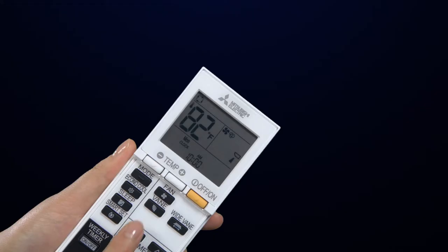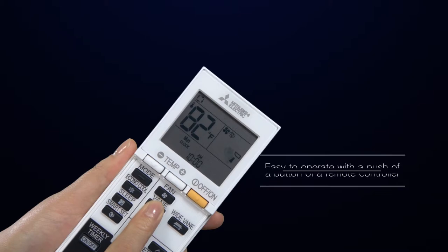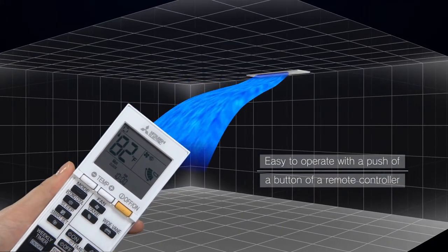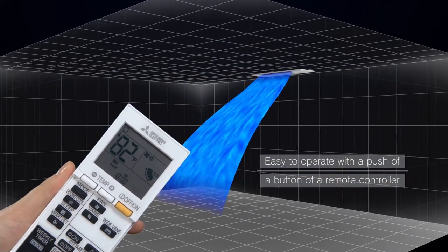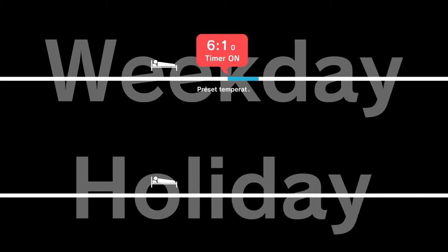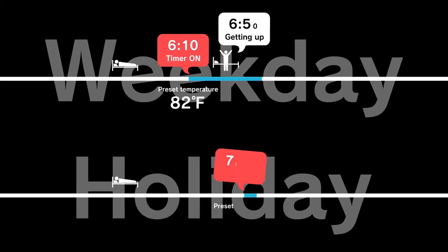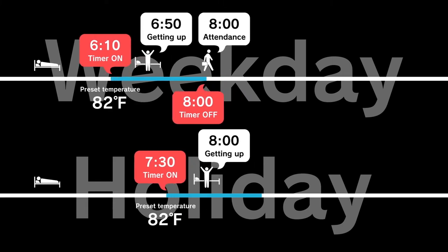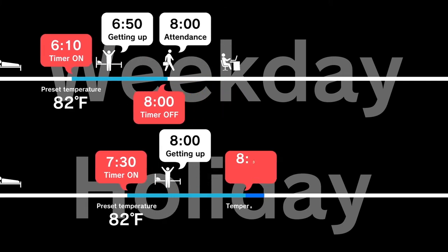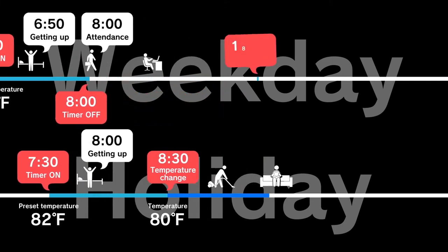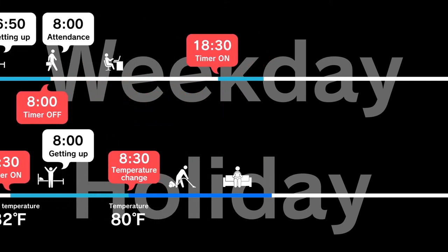With just the push of a button, the easy-to-use remote control features a weekly schedule timer for everyday life. This feature helps set desired temperatures and operations easily to match lifestyle patterns.